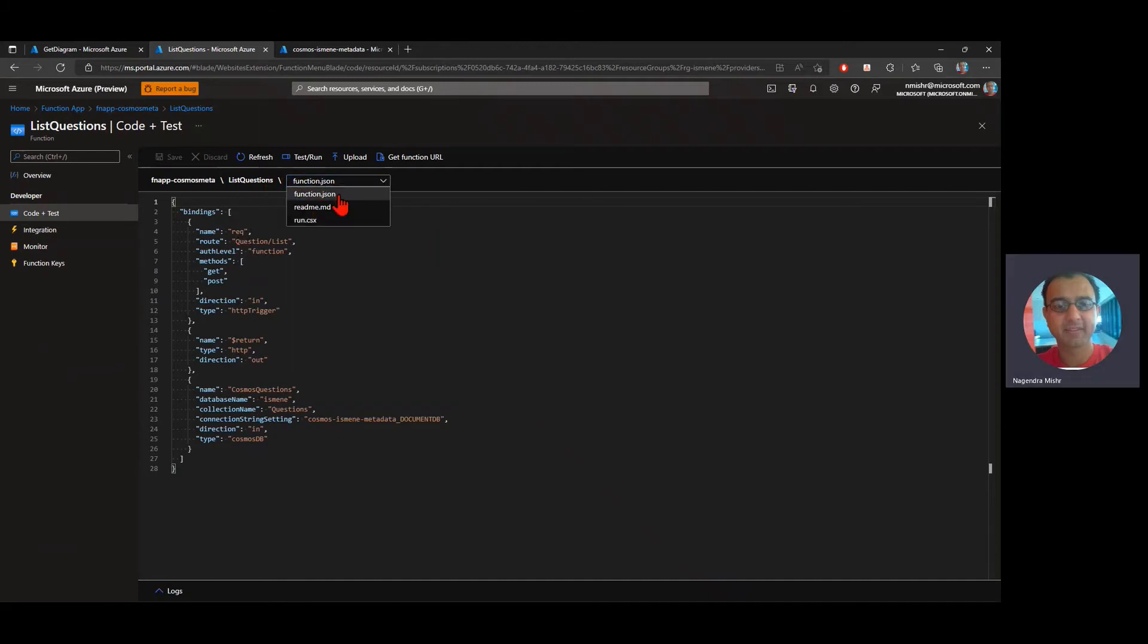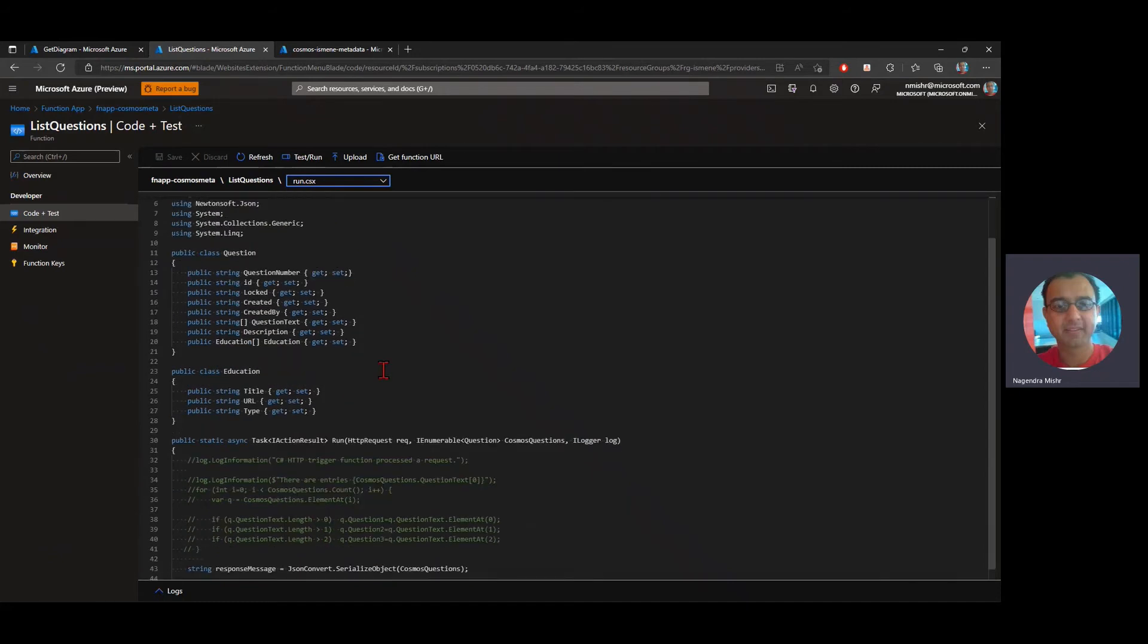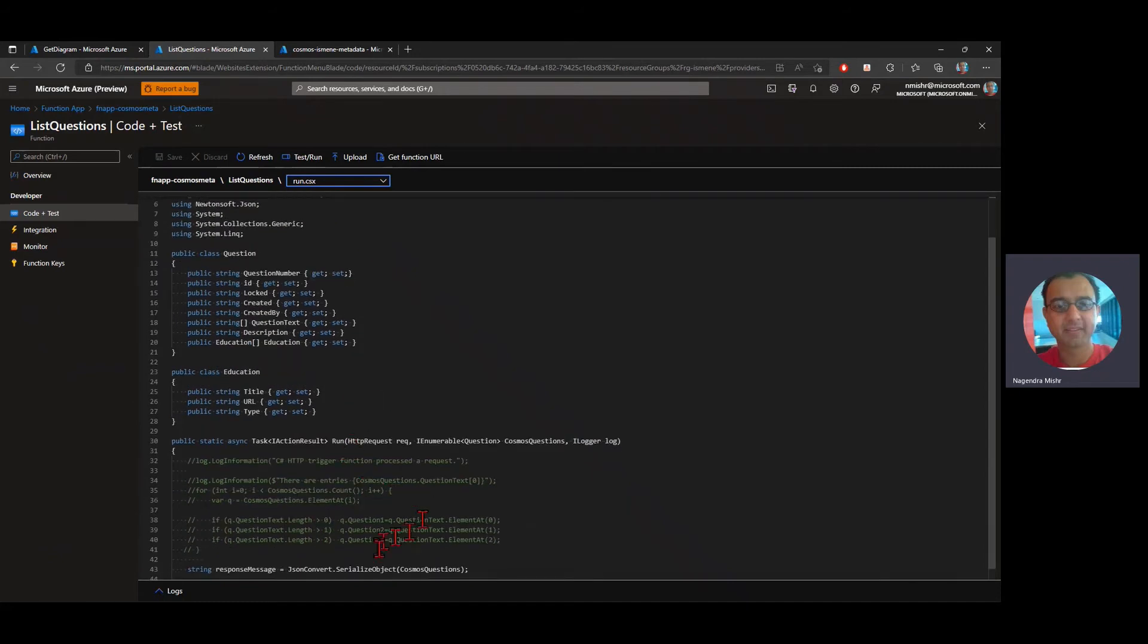So when my function gets called, it connects and fills in the details for what questions with the contents of the question collection. And it will call the run function and the run function just converts it to JSON.